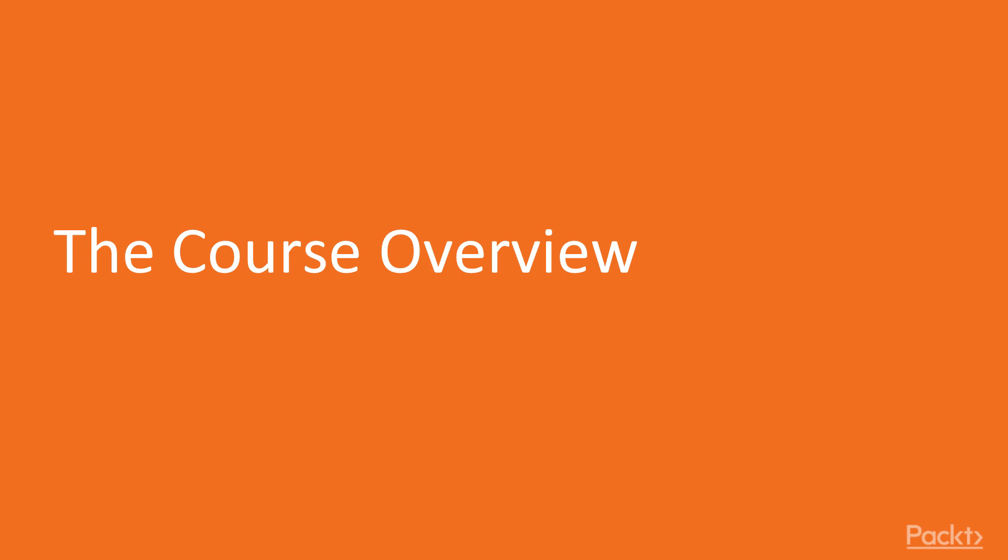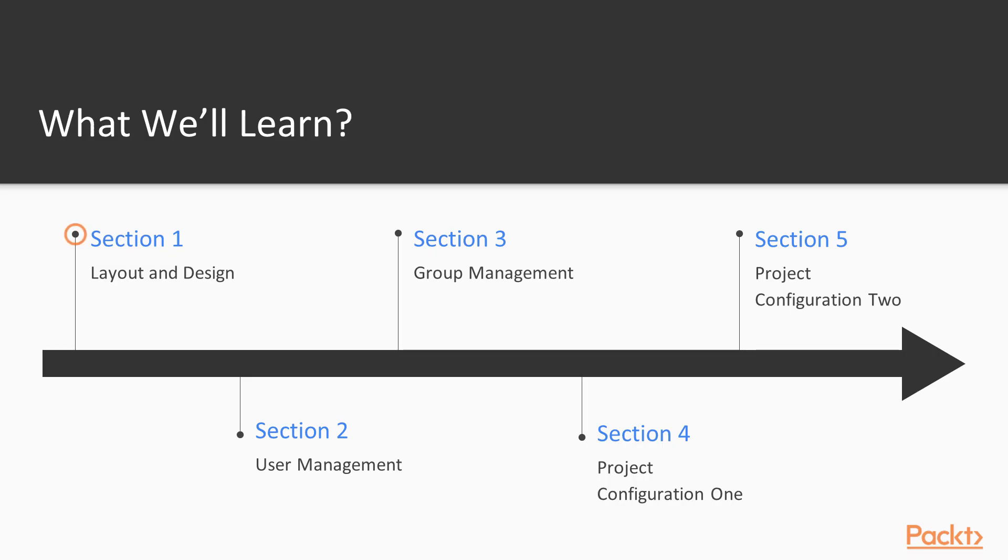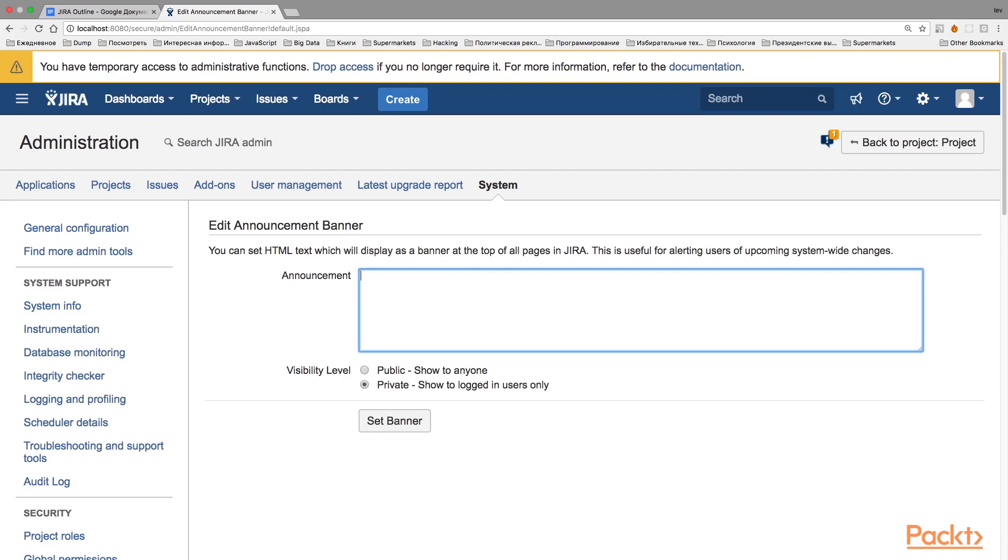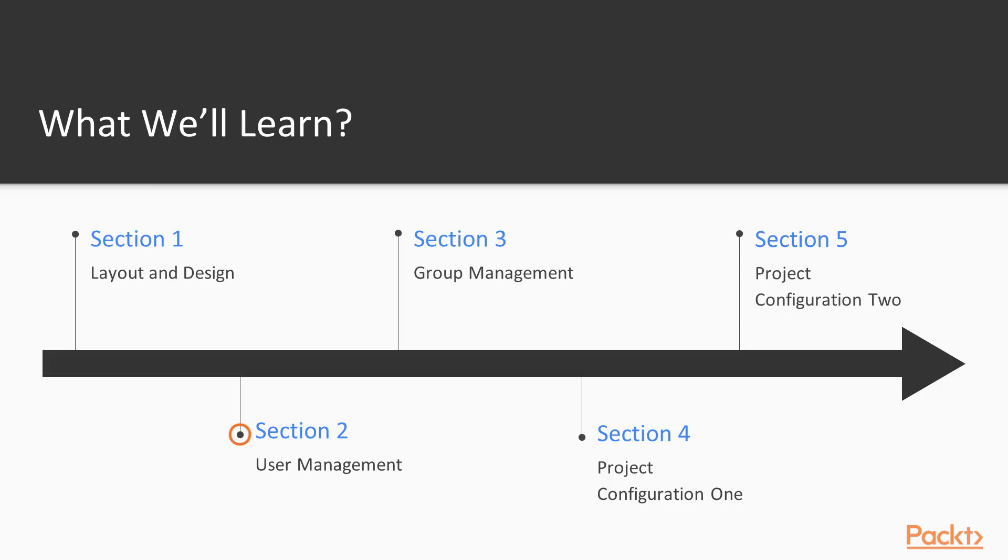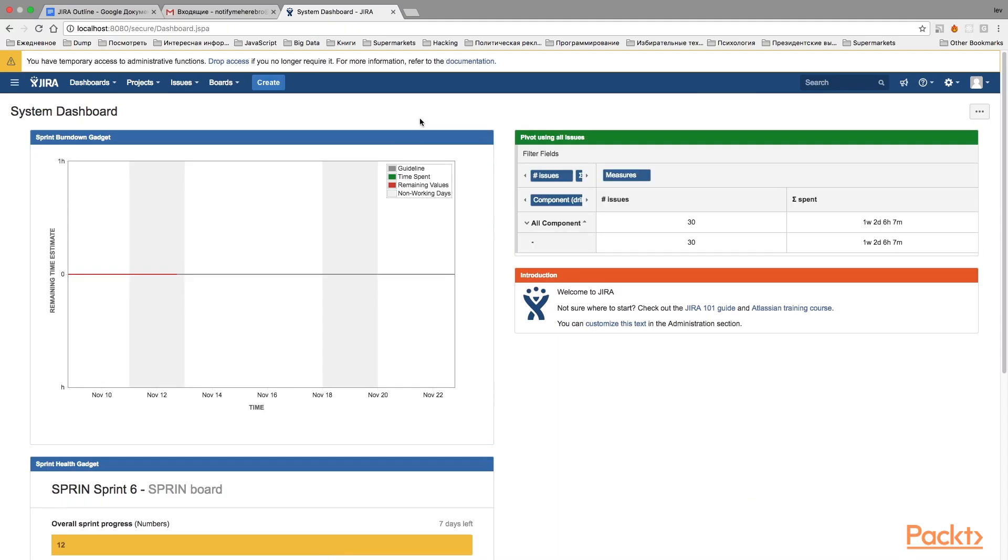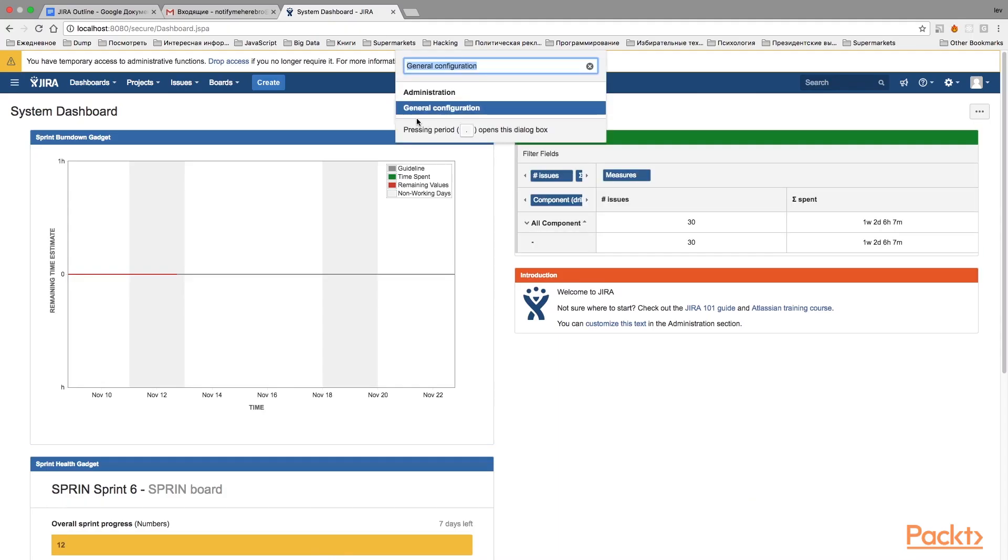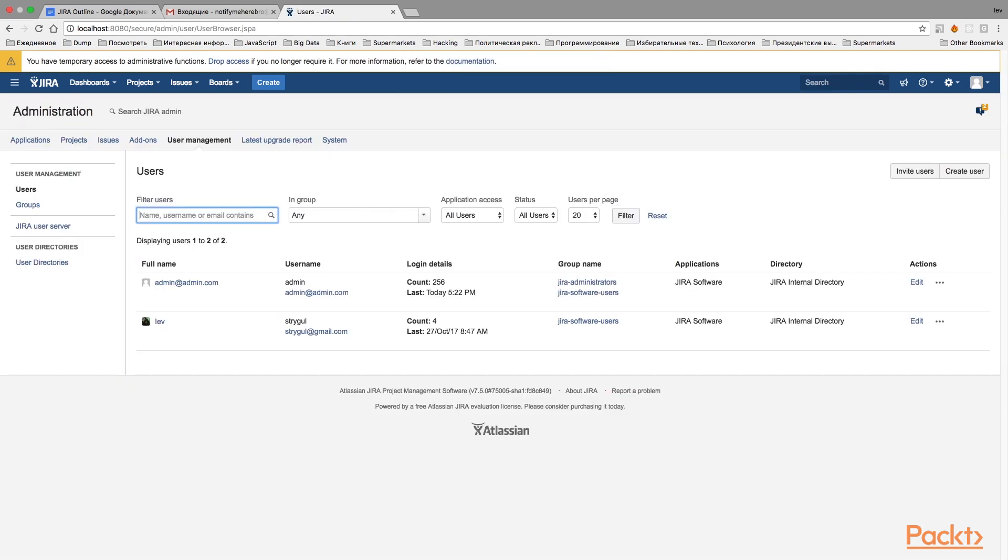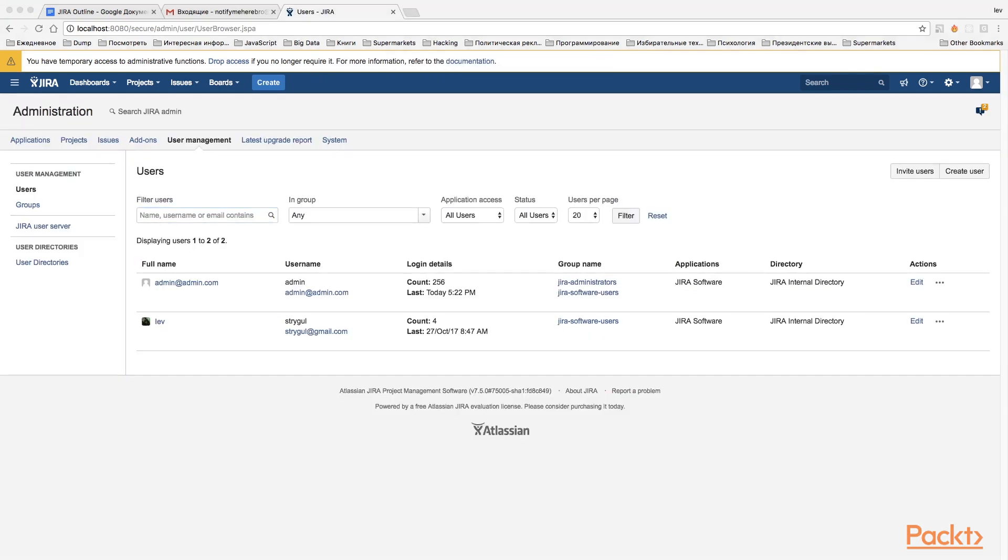This course consists of five sections. In the first section, you will learn how to configure your new Jira instance, adjusting its look and feel to the corporate style of your company and how to set up the default settings for your users. The second section will make you familiar with user management in Jira. You will learn how to add and delete users and edit their accounts.